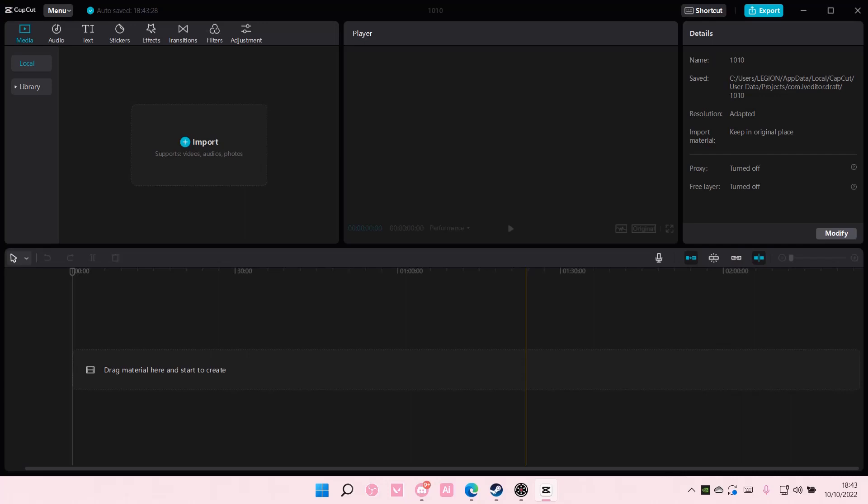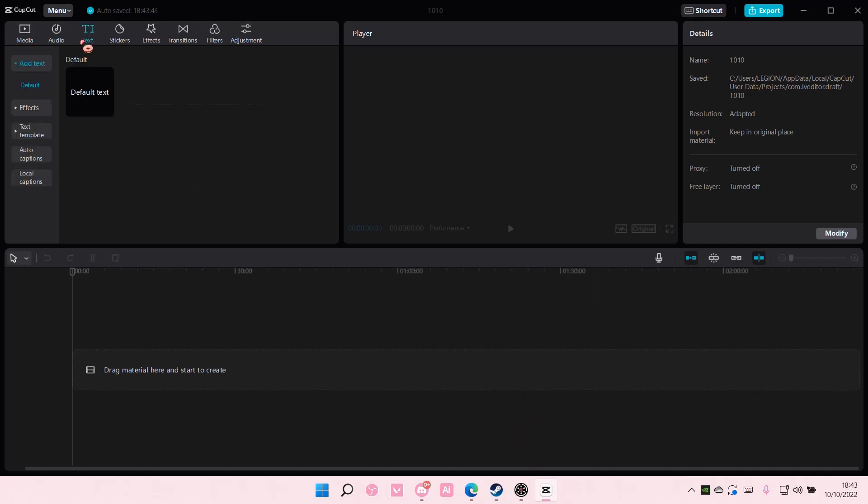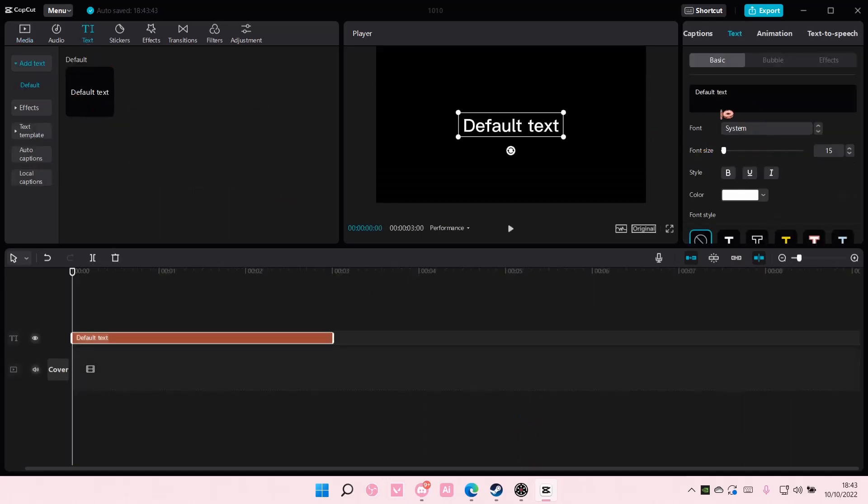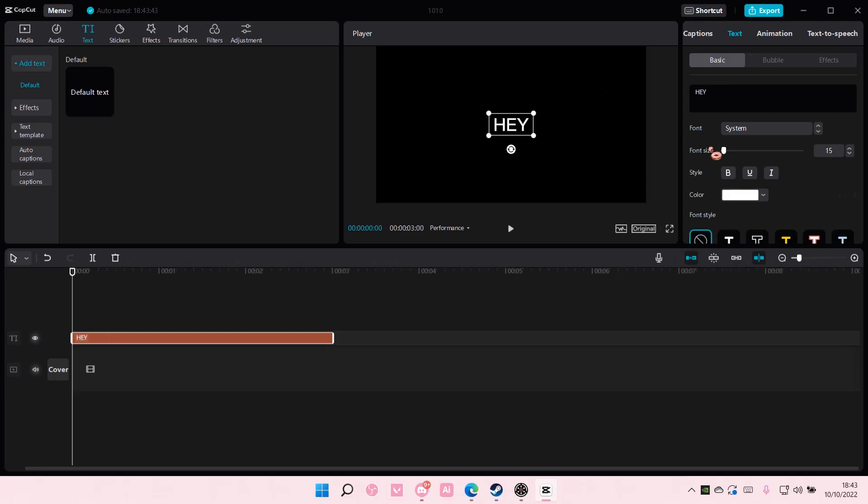Hey guys and welcome back to this channel. In this video I'll be showing you guys how you can create a text explosion effect on CapCut PC. So go to text here and add the text you want. I'm just going to type in hey.